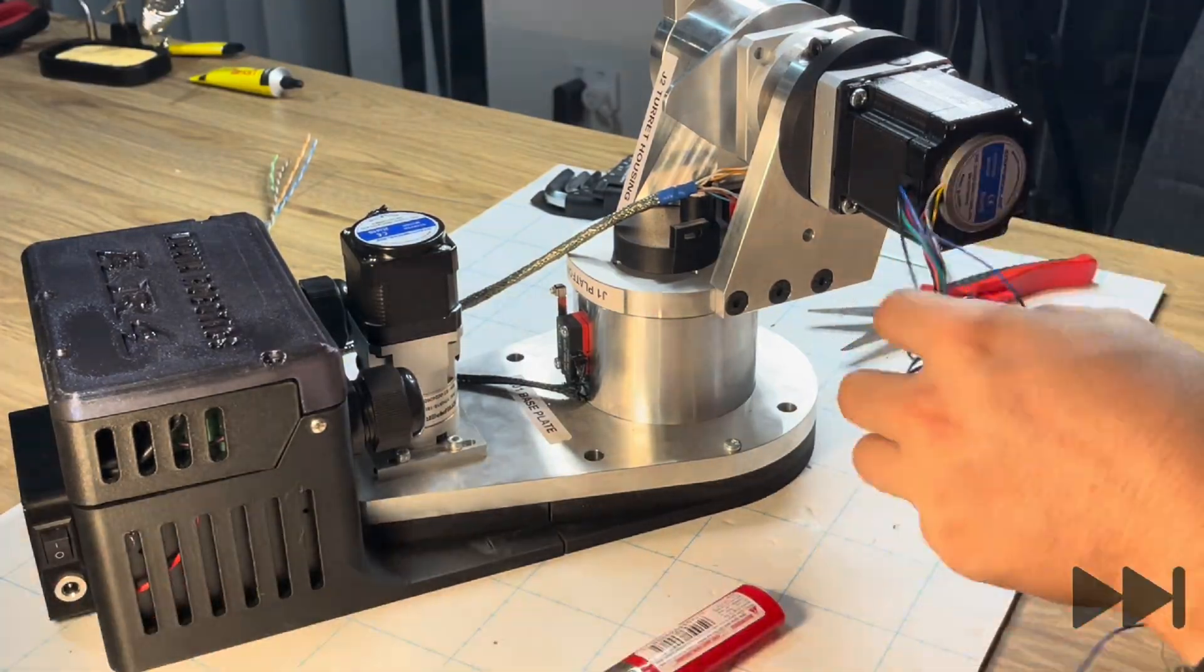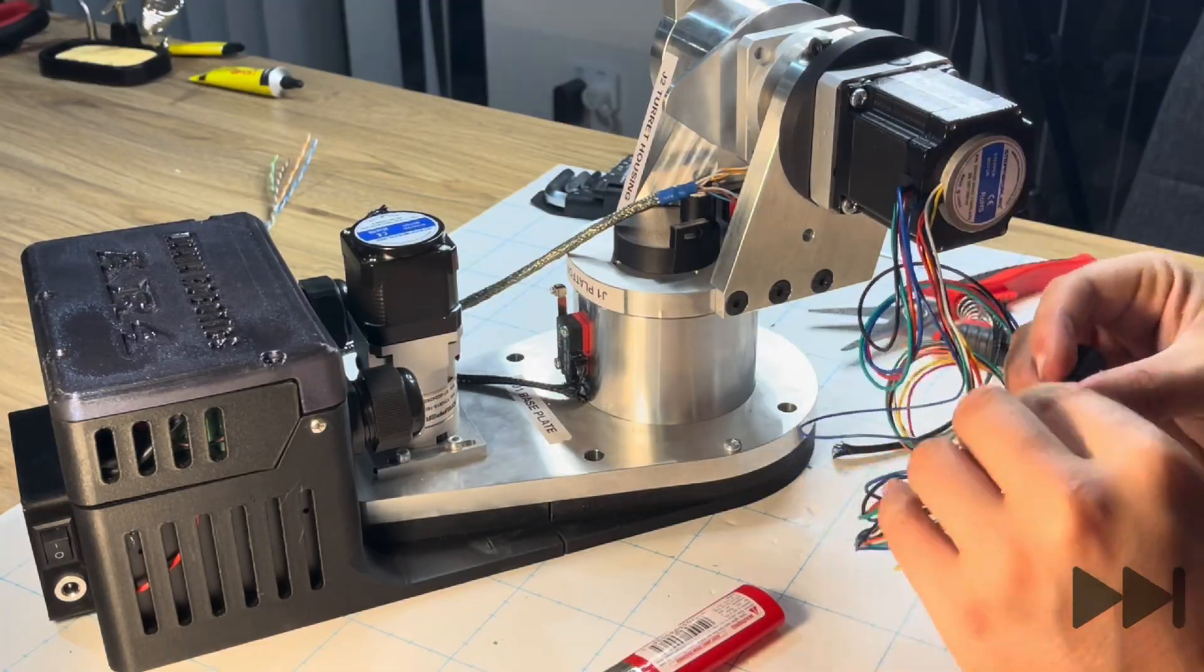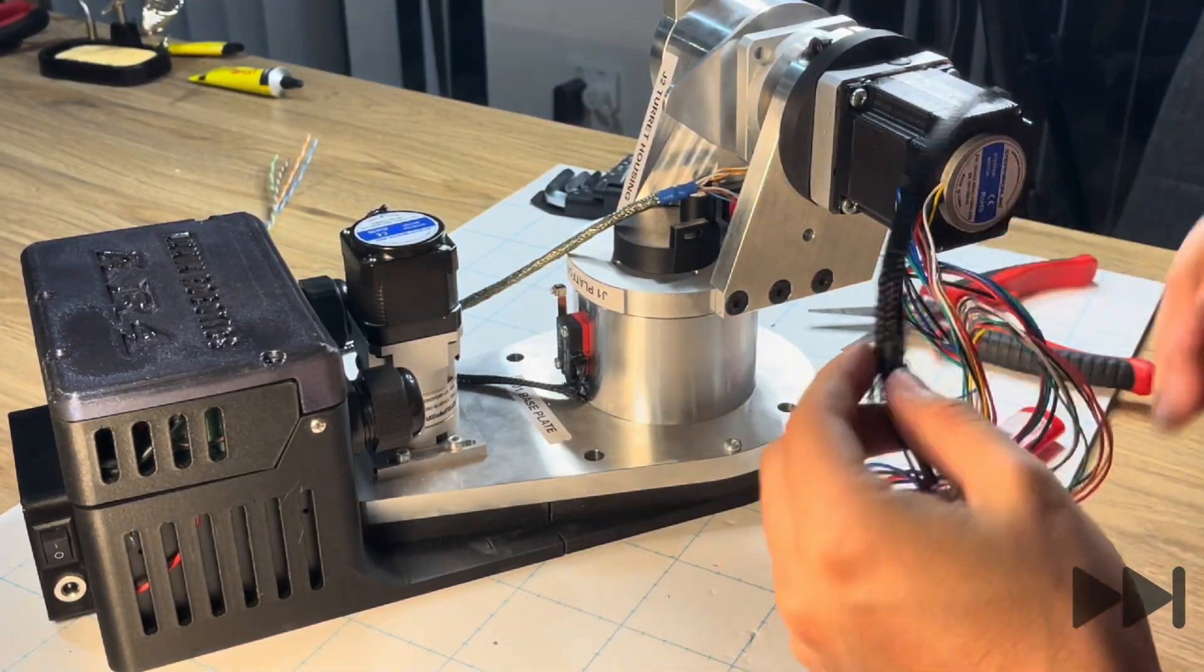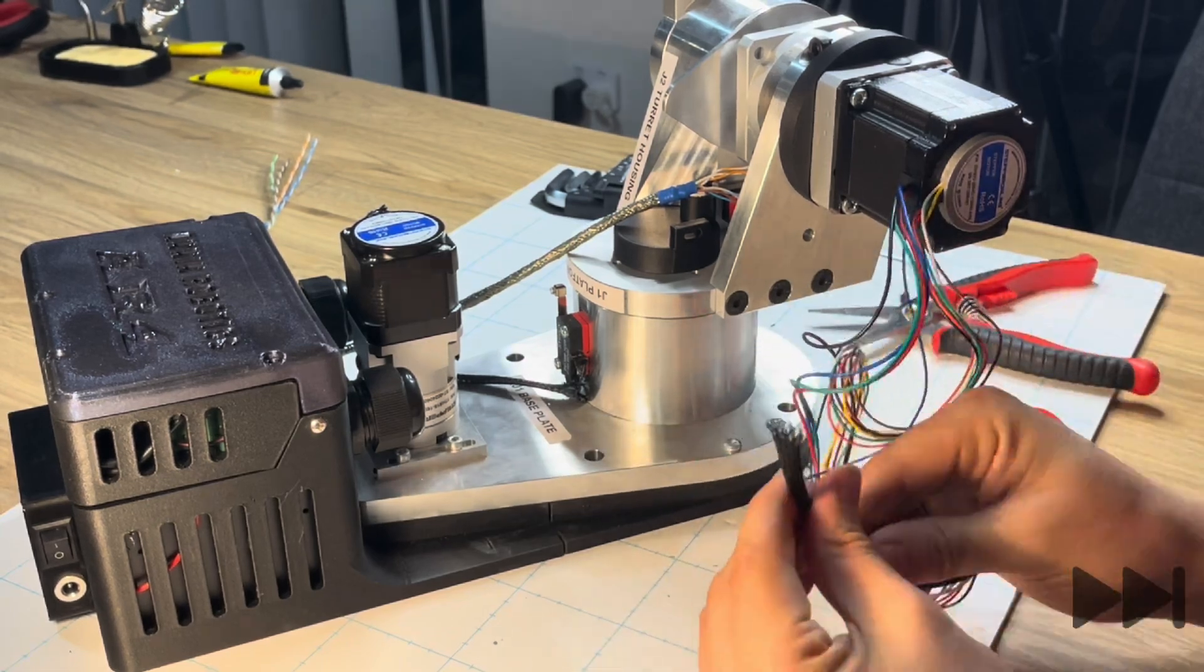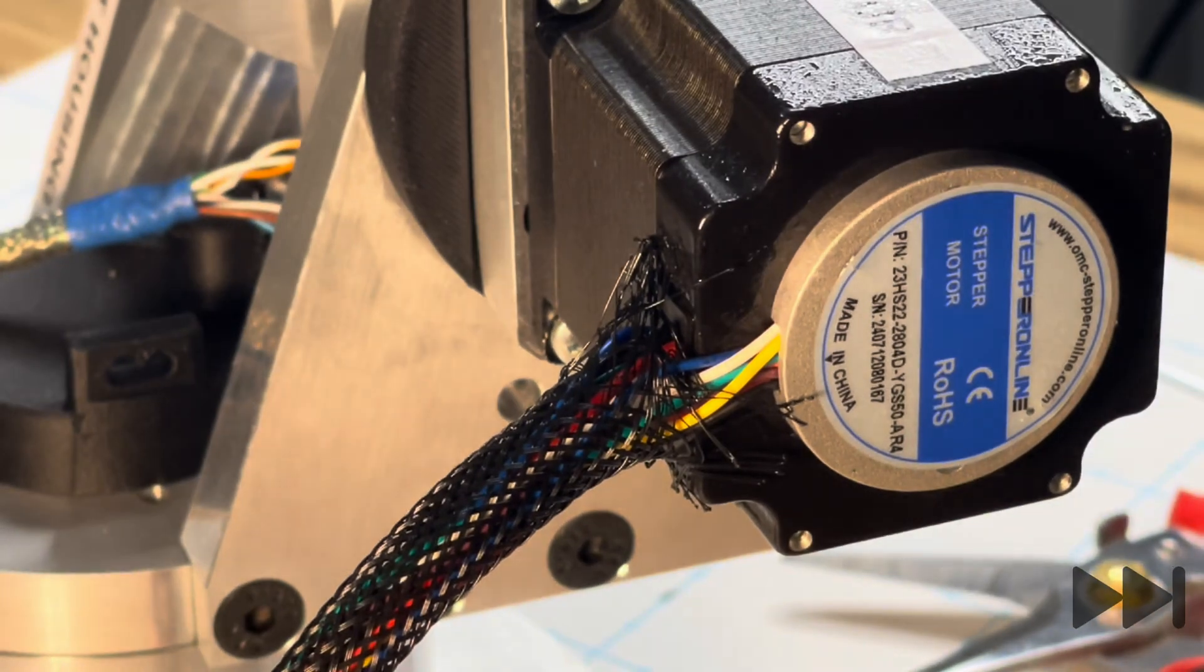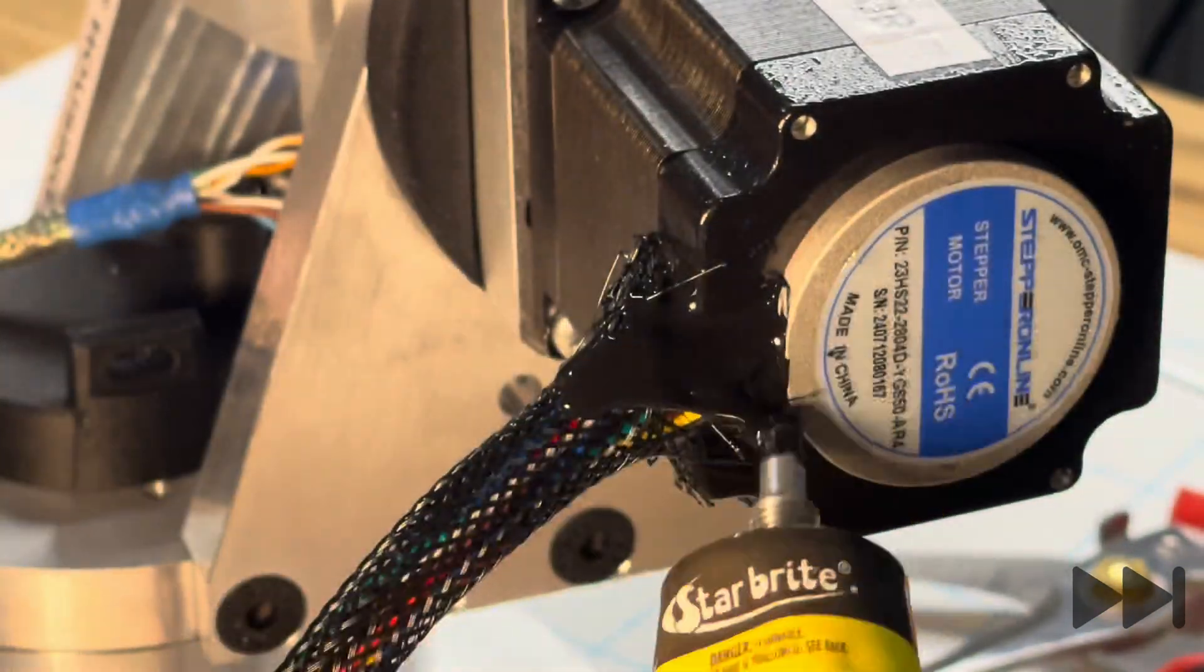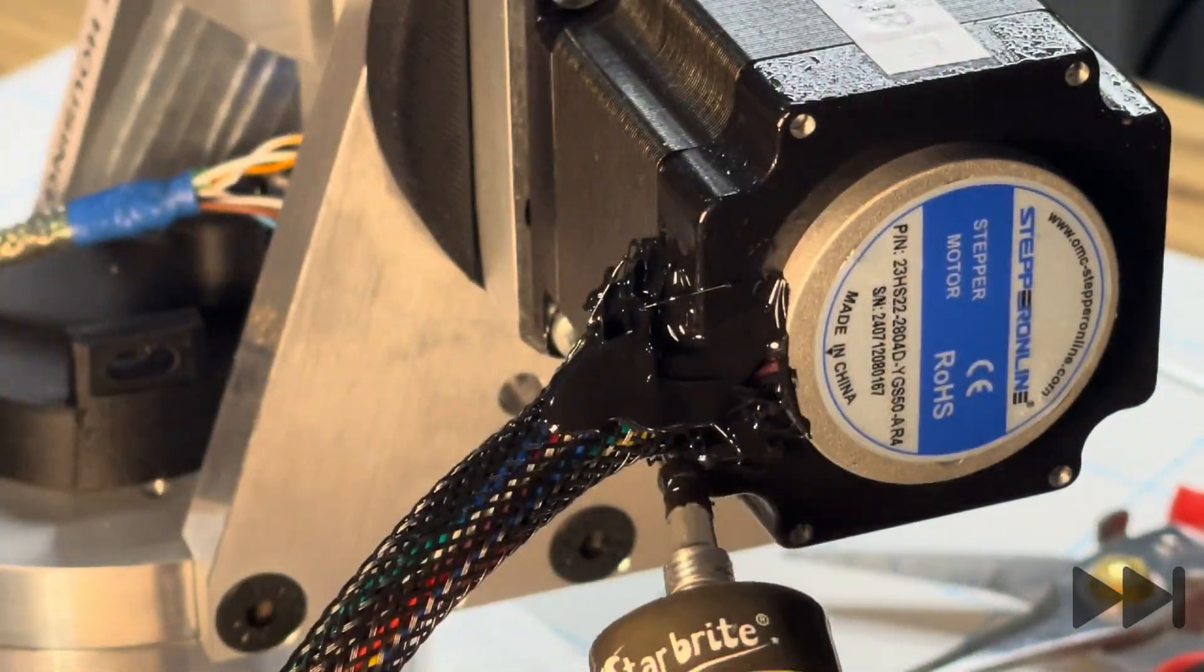After this is done we can then take some quarter inch braided sleeve which we cut to a length of 15 and a half centimeters before feeding the wires through that braided sleeve which leaves us with nicely routed wires that can go to the joint 1 platform and subsequently to the J1 base enclosure. With the braided sleeve pressed up against the joint 2 motor we can apply some liquid electrical tape to both bond the braided sleeve to the motor and seal the connection.